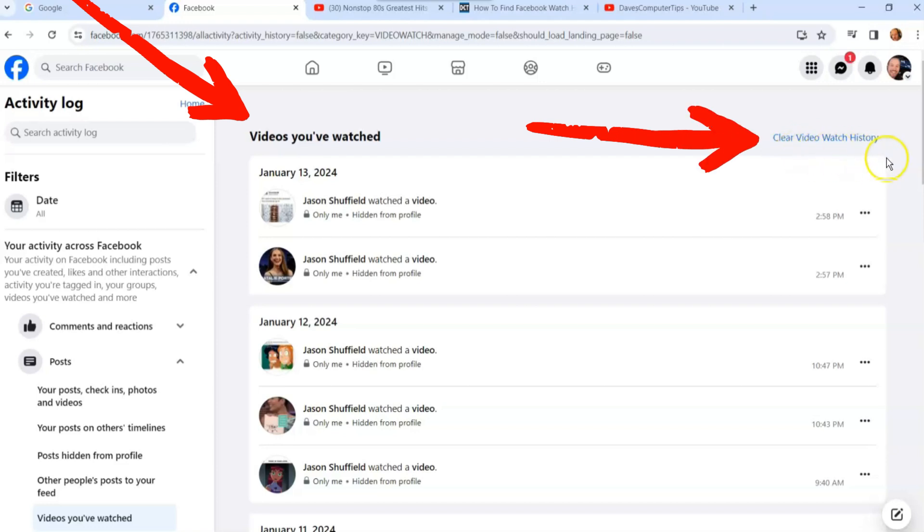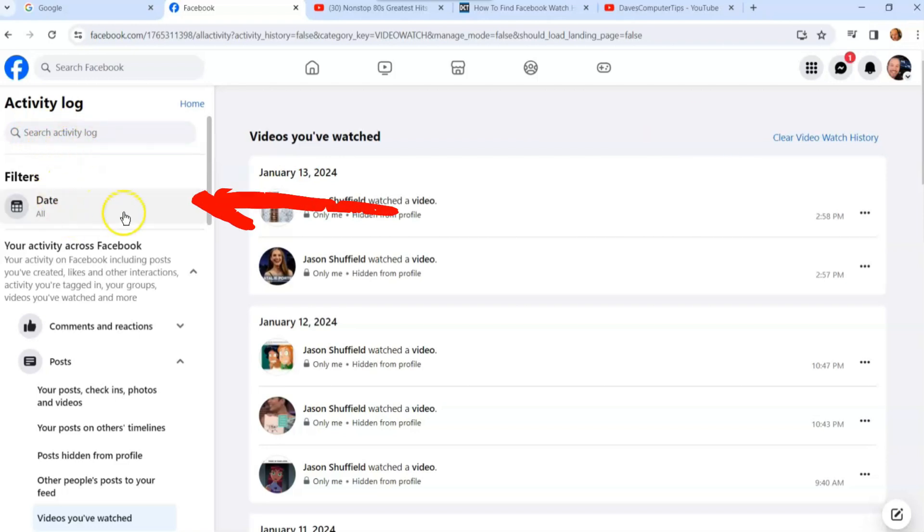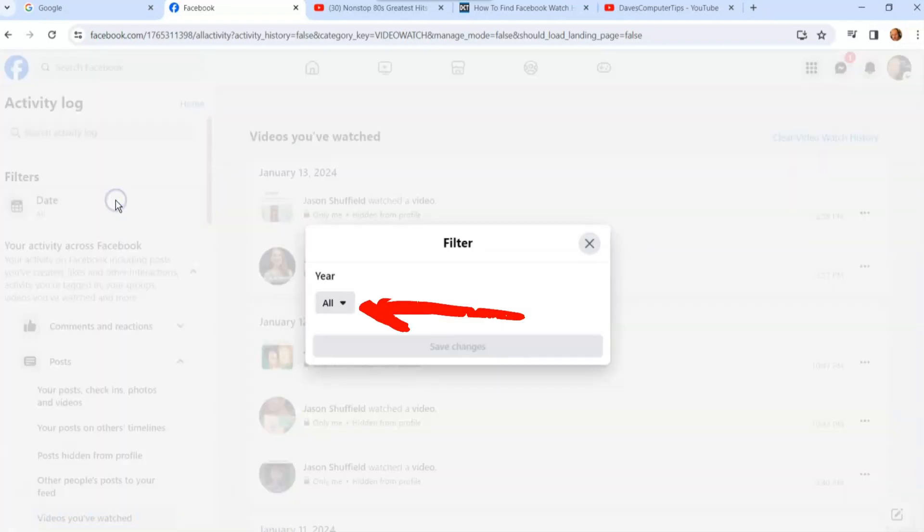You can actually search your activity. If you know the name of the video, you can search it right up here. You can do it by date - I'm doing all dates, that's my filter right now.